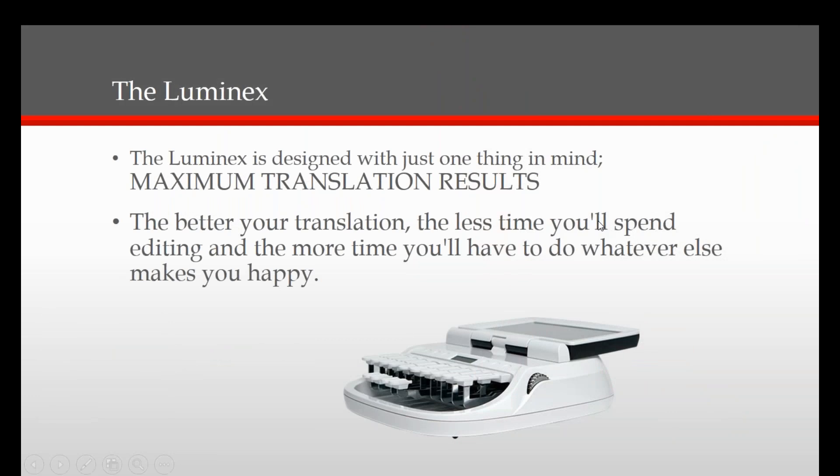The Luminex is designed with just one thing in mind: maximum translation results. The better your translation rate, the more time you have to do what makes you happy.